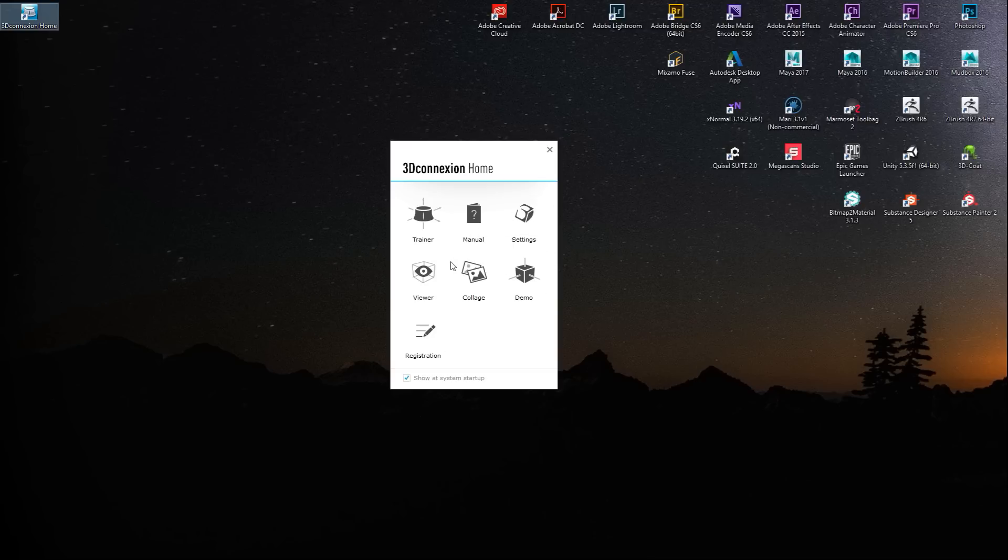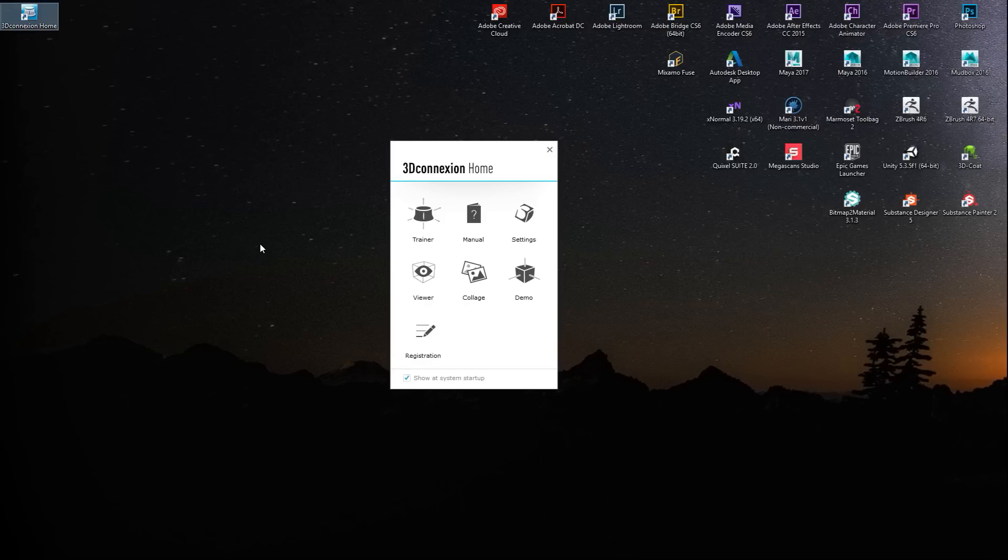And here are some training applications. Now like I mentioned, I'm not gonna go into the actual use of the device just yet. I'm gonna take some time to get used to it before I do that, but I will in the future.